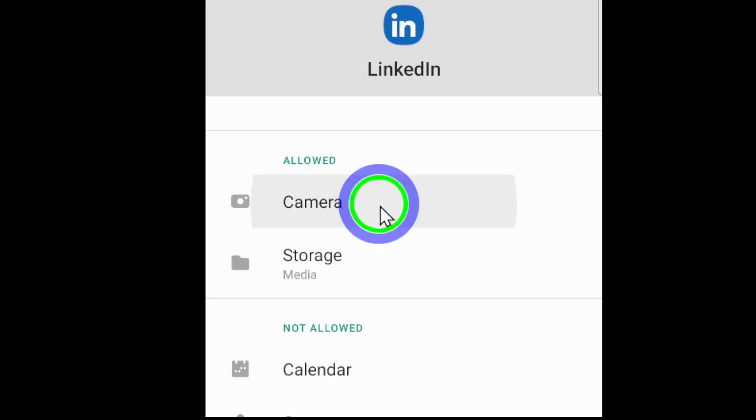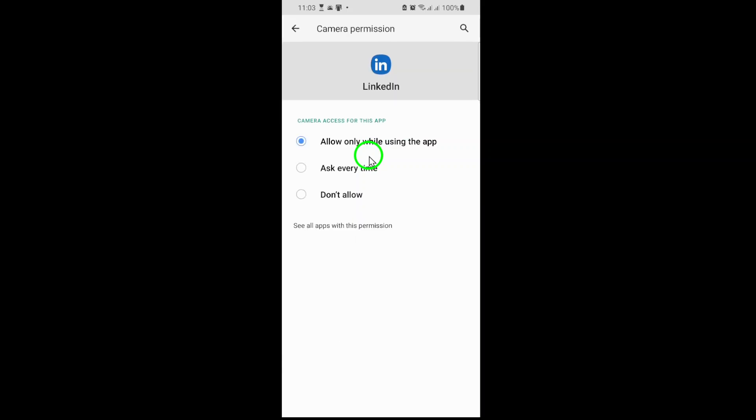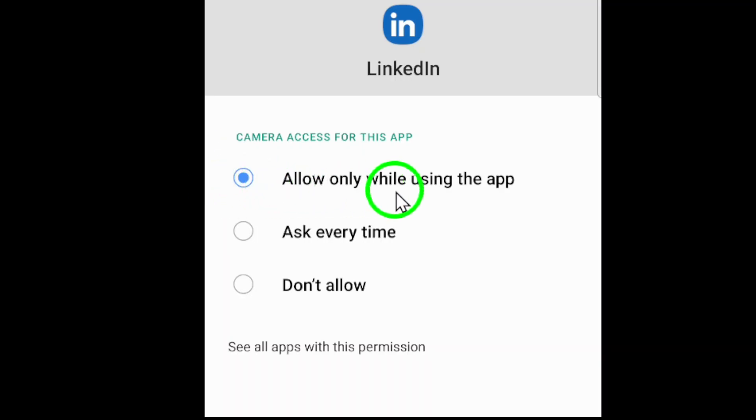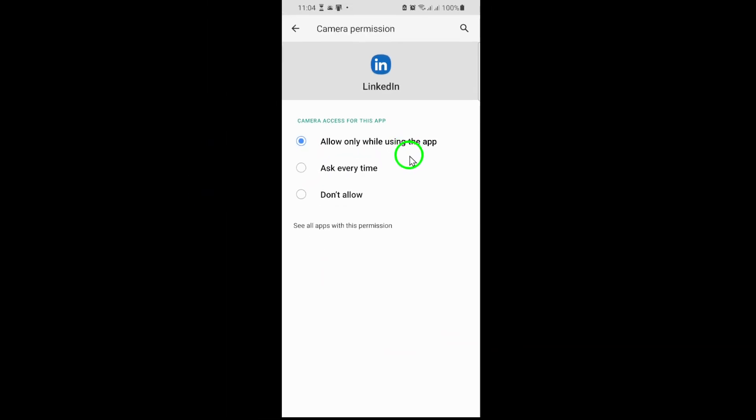Here's the crucial step. Tap Camera, and a menu will pop up with choices like Allow Only While Using the App, Ask Every Time, or Don't Allow. Select Allow, or Allow Only While Using the App if available, to grant LinkedIn permission to use your camera. This ensures the app can access your camera seamlessly whenever you're recording or snapping photos directly within LinkedIn.